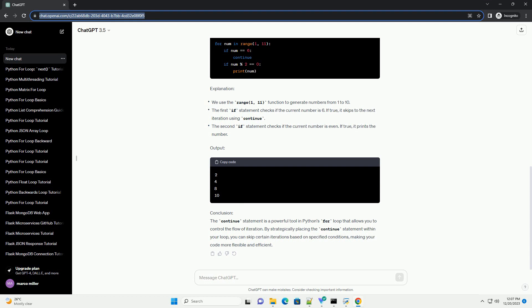Here, if the specified condition is met, the continue statement is executed, and the code block after it will be skipped for the current iteration.